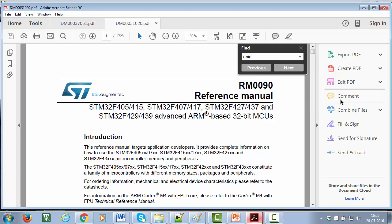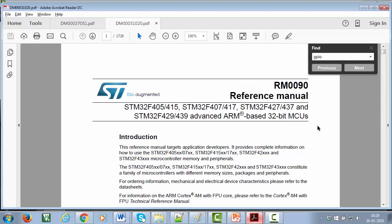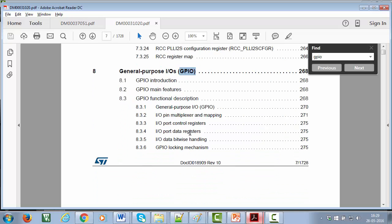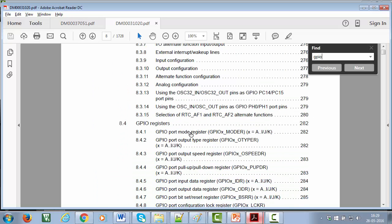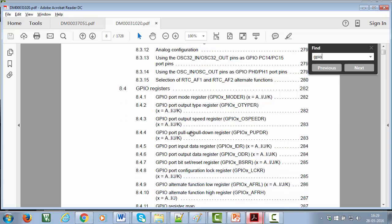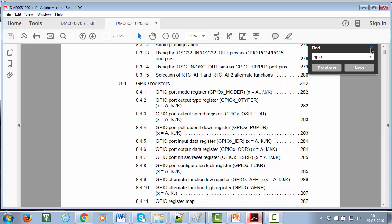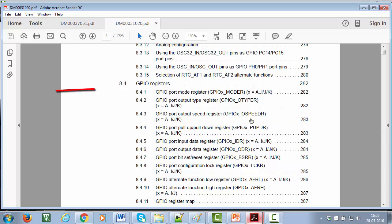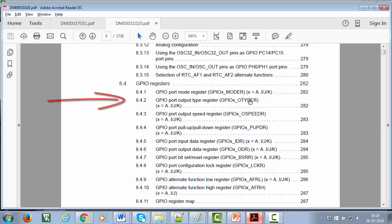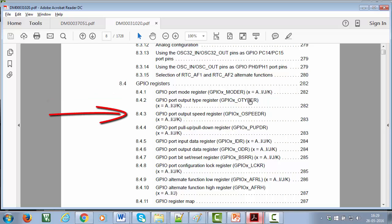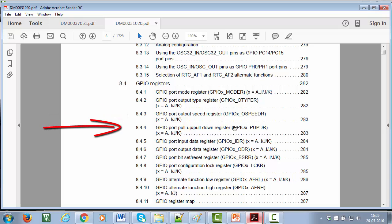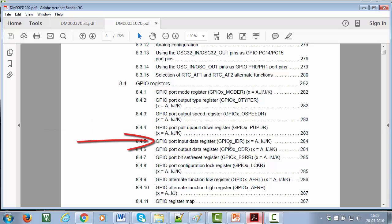Let me quickly take you to the reference manual of the microcontroller and show it to you. In my microcontroller, which comes under the STM32F407XX series, the GPIO port is governed by these many registers: GPIO port mode register, GPIO port output type register, GPIO port output speed register, GPIO port pull-up pull-down register, GPIO port input data register, and many more.